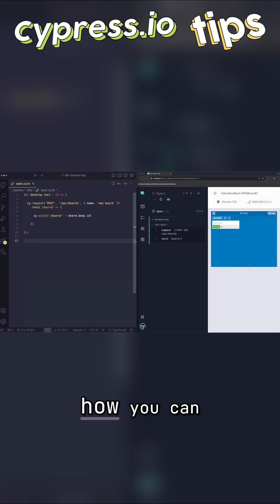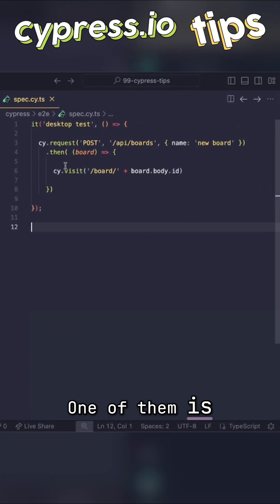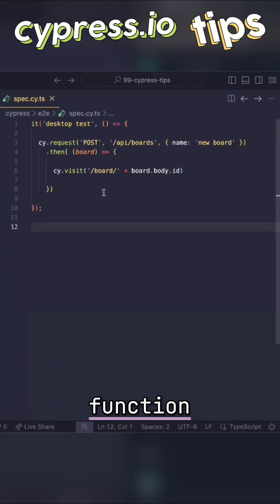There are a couple of different ways of how you can pass variables around in Cypress. One of them is using then function.